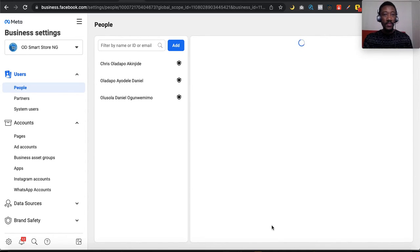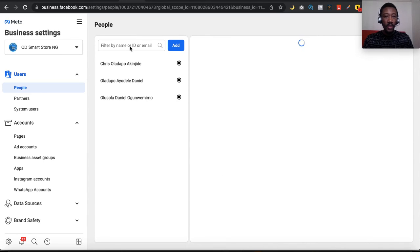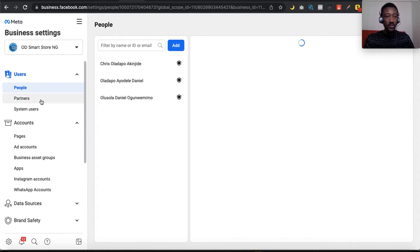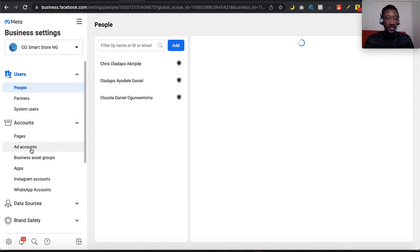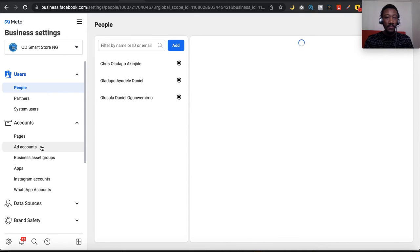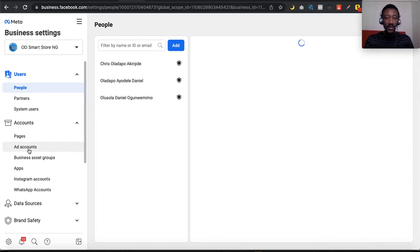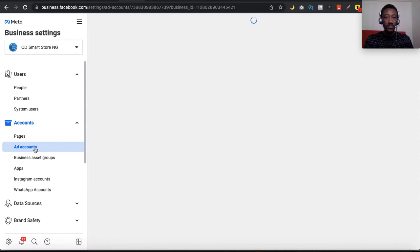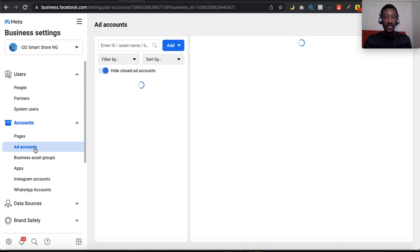So we're here now in your business manager environment. Select the business ad account you want to change the name for. Scroll down to accounts, then click on ad accounts like this. Once it loads up, you should be able to change your ad account name. I'll walk you through how to do that.